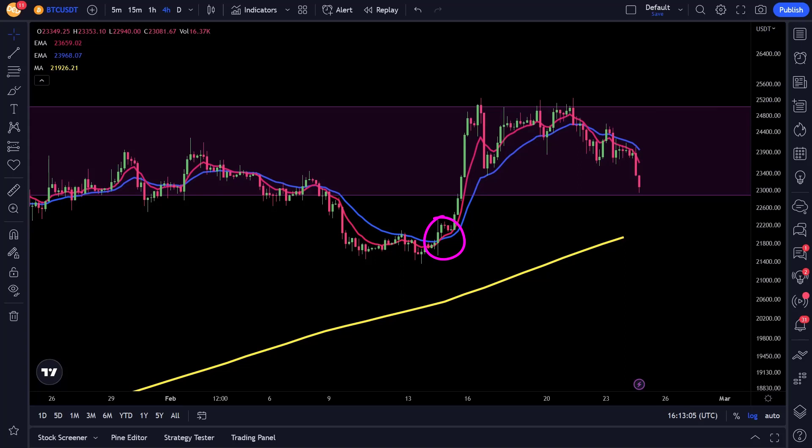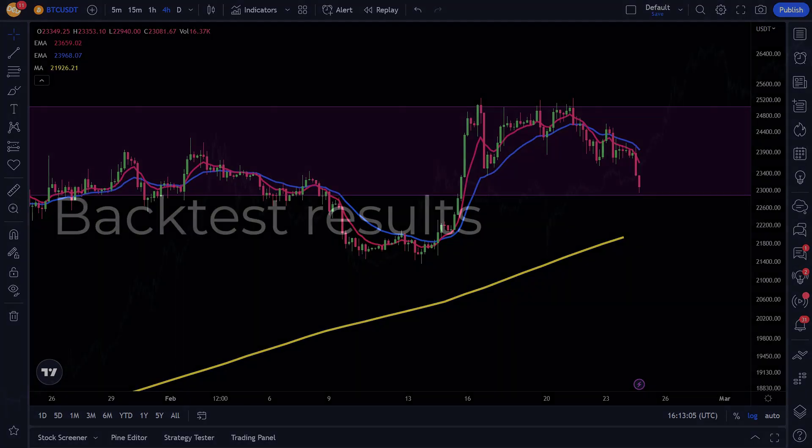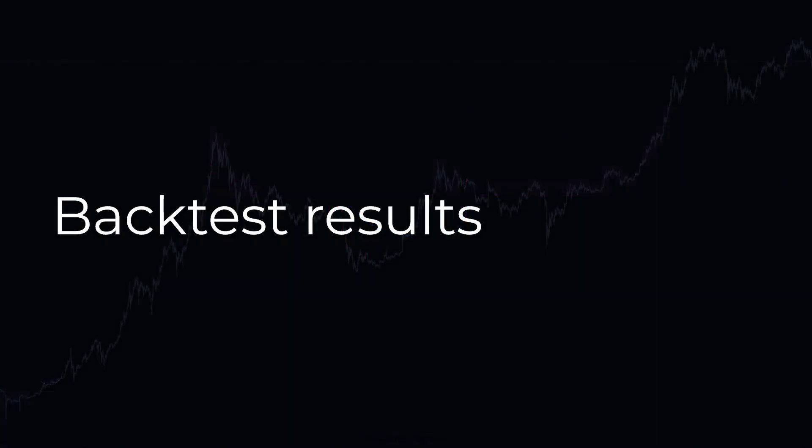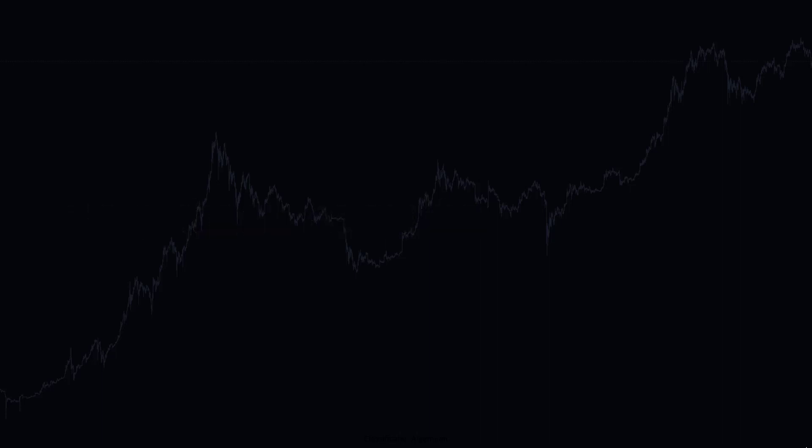And the bot would sell if the EMA medium will cross above the EMA short. So, this is here. These are the signals the bot should act on, besides the ROI and stop loss of course. Now, of course, I've done a backtest of this strategy. And as you can see on the screen over here,